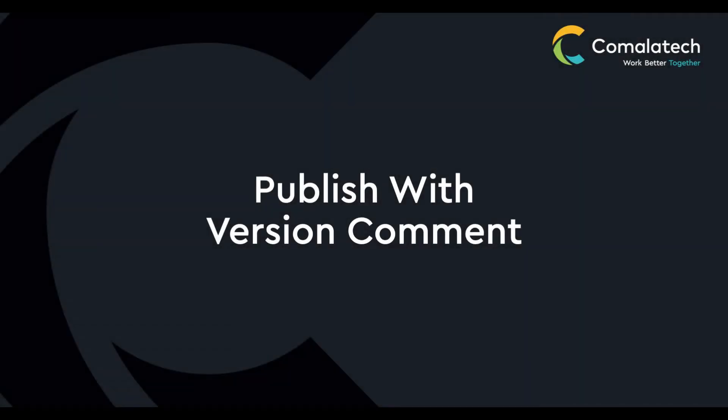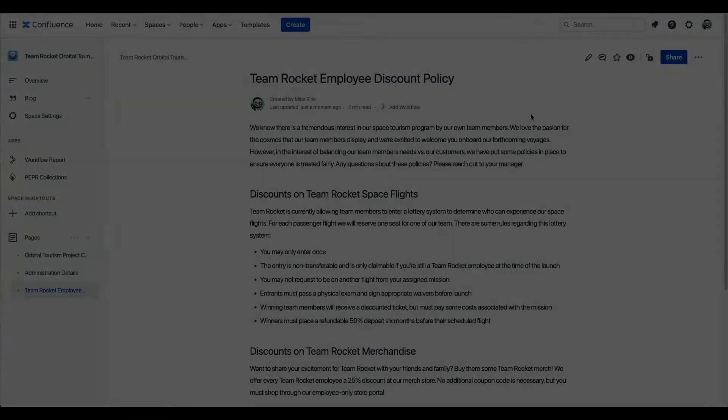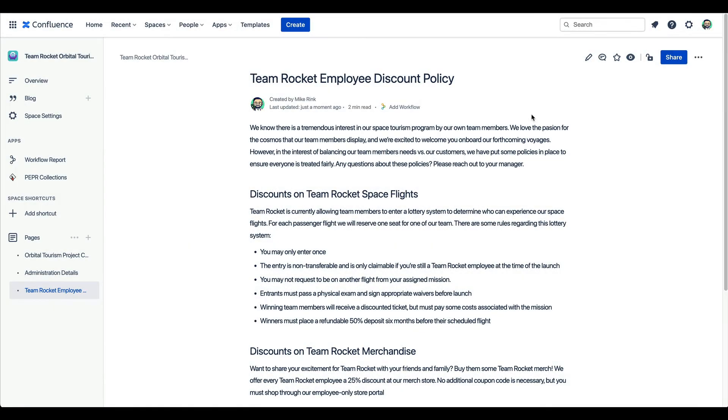Now, remember those notifications I mentioned earlier? Whenever a team member presses the publish button, Confluence is going to send those alerts, making sure the team stays up to date. But sometimes changes might be so small that they shouldn't require any notifications.